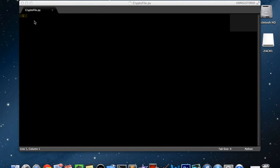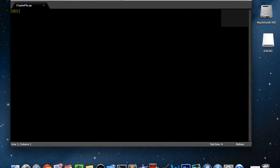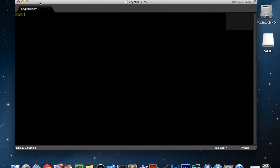Hello guys, this is Zach back with another Python video. Today this is a request — I made a video asking if you guys would want a tutorial for how to make the Python encryption/decryption application that I made and showcased on my channel. Now I am actually going to show you that tutorial, or it may end up being a two-part tutorial.